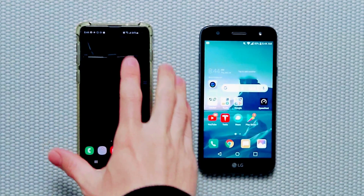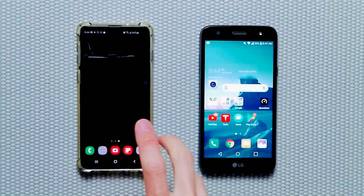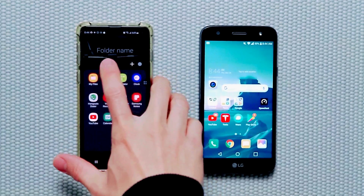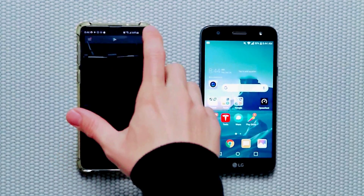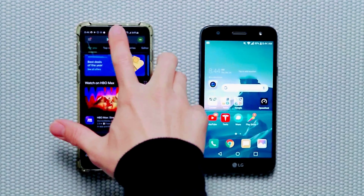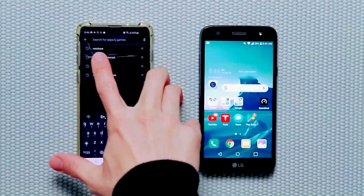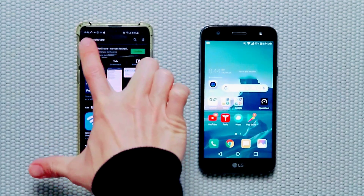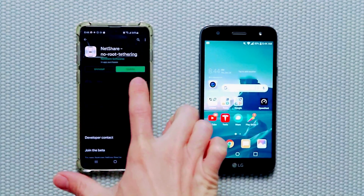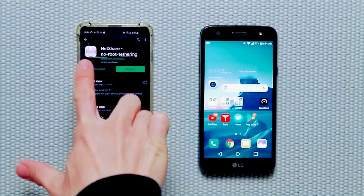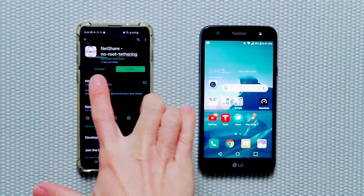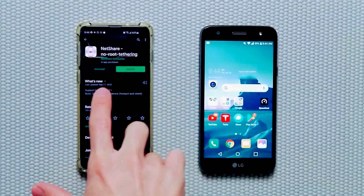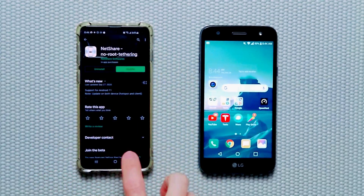I have an Android phone right here that has unlimited data. What you need to do is go to the Play Store and download this app called NetShare — no routing and tethering. Just download this.